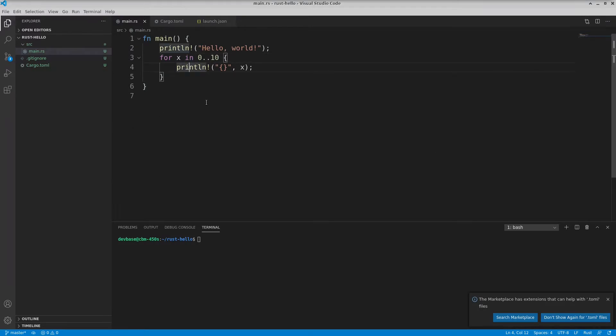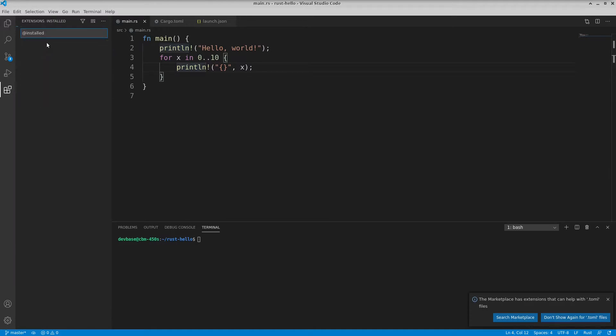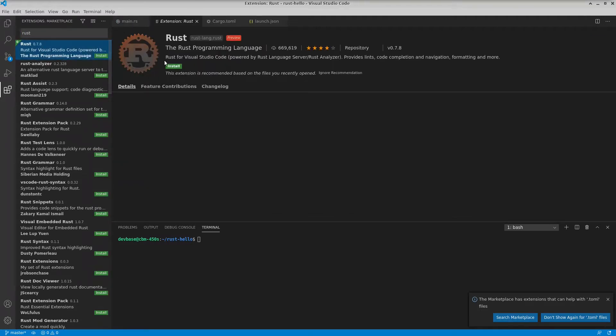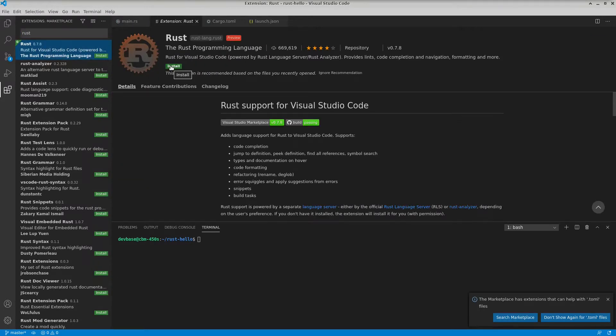So first of all, I need to install some extensions obviously. If I pop over to the extensions, type Rust. Okay, so obviously we're going to install this Rust extension. Alright, so that's installed.